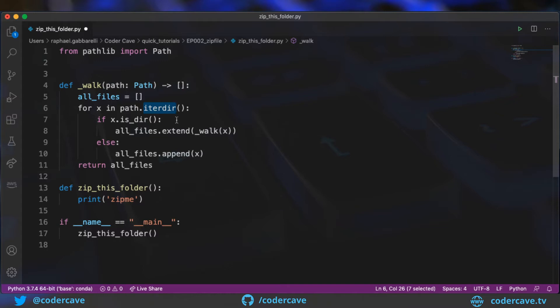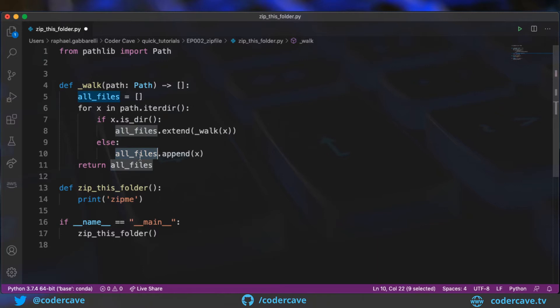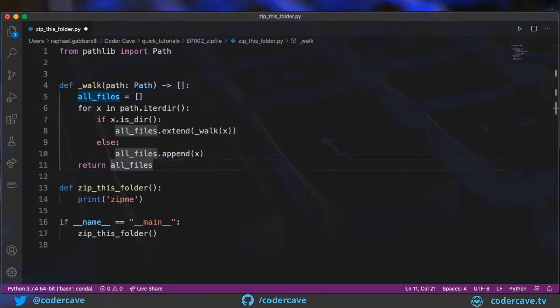So other directories or files. So if the object happens to be a directory, the method will be calling itself recursively, extending the list of files. If the object happens to be a file, then the file will be appended to the directory. And then the list of files is going to be returned to the method that zips the files.